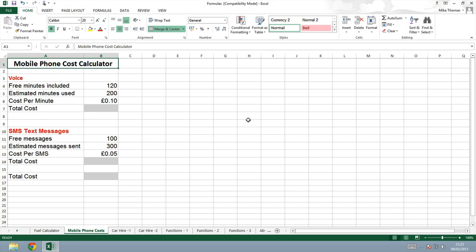In this spreadsheet, I'm calculating the cost of a new mobile phone contract. I get 120 free minutes included, and I estimate that I will use about 200 minutes per month. The cost per minute is 10 pence.